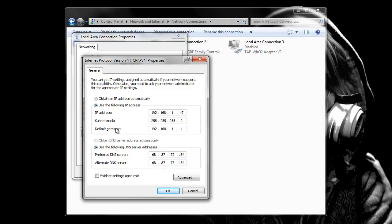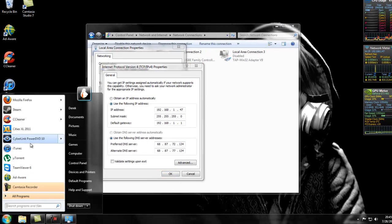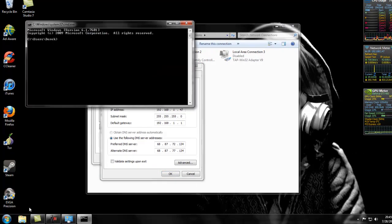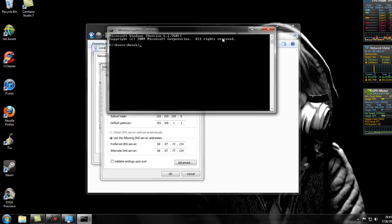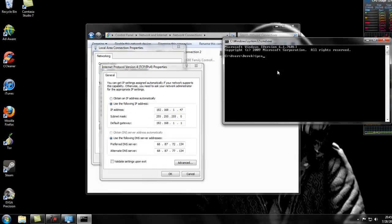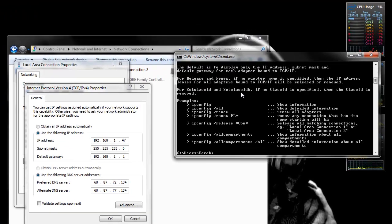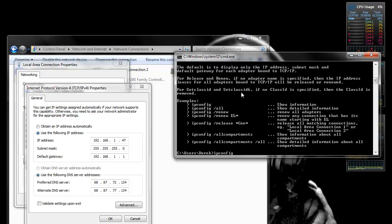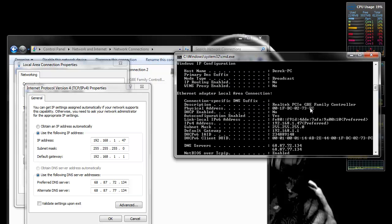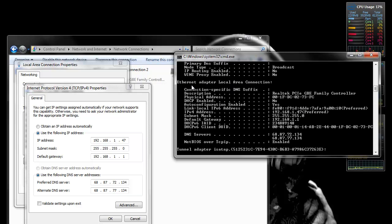And then your subnet mask is 255.255.255.0. Then your default gateway, which is usually 192.168.1.1, which you could find this stuff if you go to command prompt.